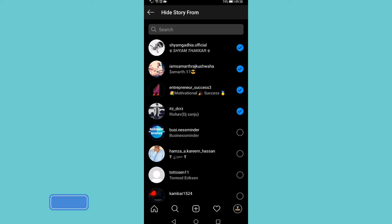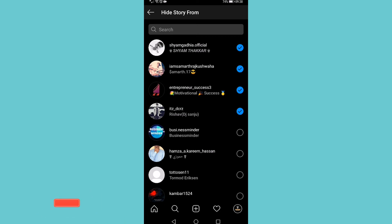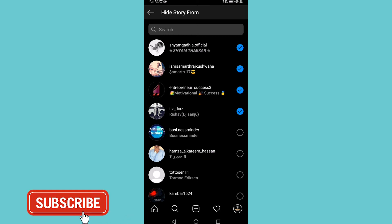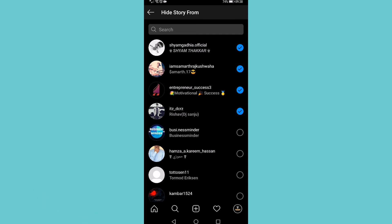If you got some value out of this video then I would appreciate it if you smash that like button and consider subscribing because I'm uploading how-to videos about social media and your favorite apps every single day. So with that being said I'll see you in my next video.